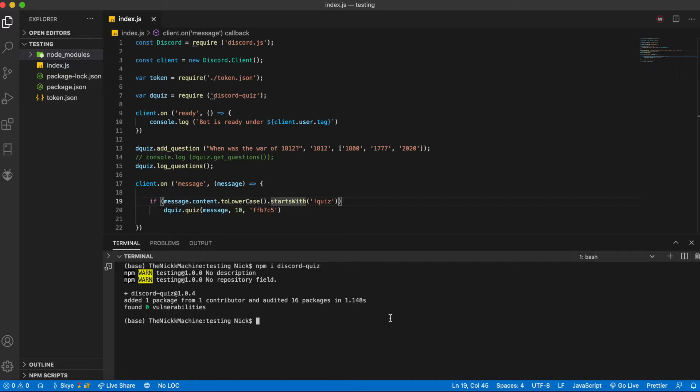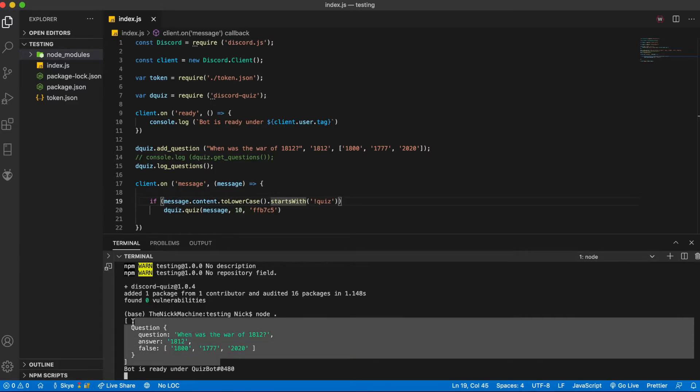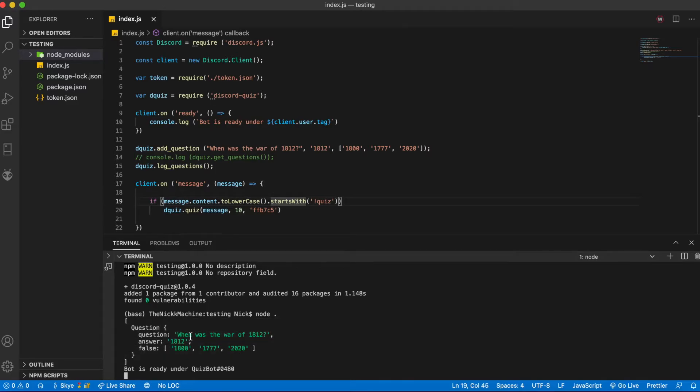To run all we have to do is node dot. It will say here all the questions we have.